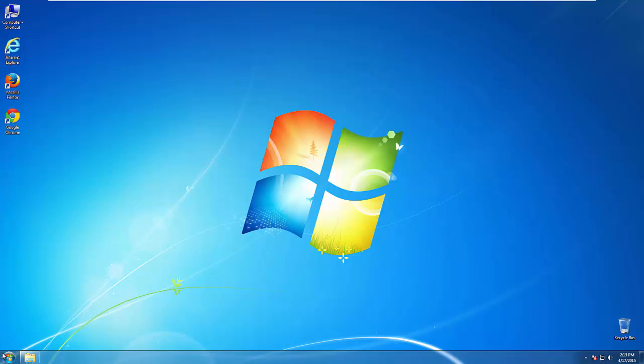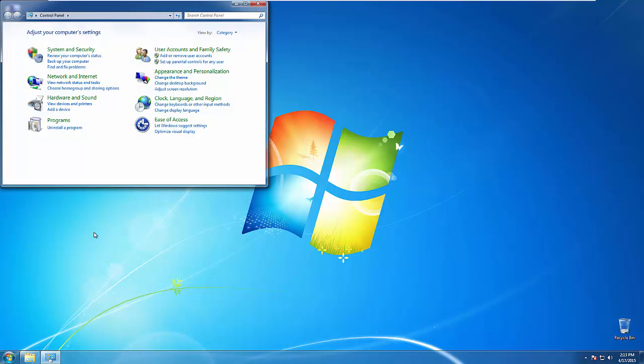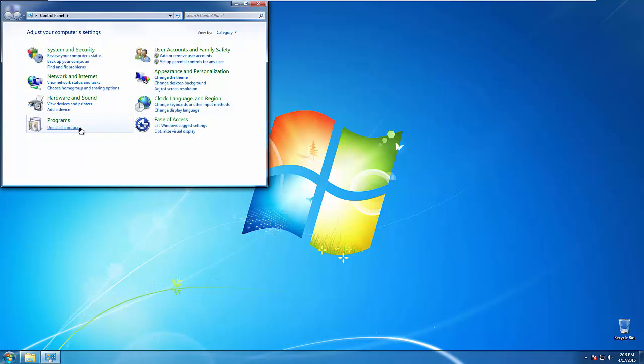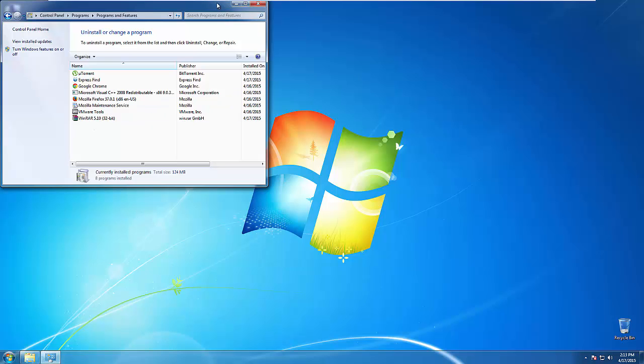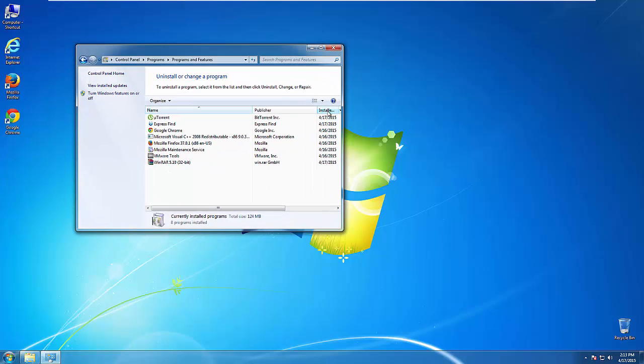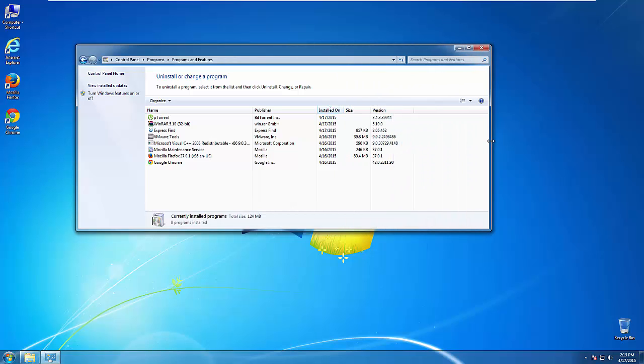If you don't know how to do this, just open the control panel, click uninstall or change program, then click here on the dates to arrange the programs. Look at the most recent ones. Since the virus was recently added, it should be here.